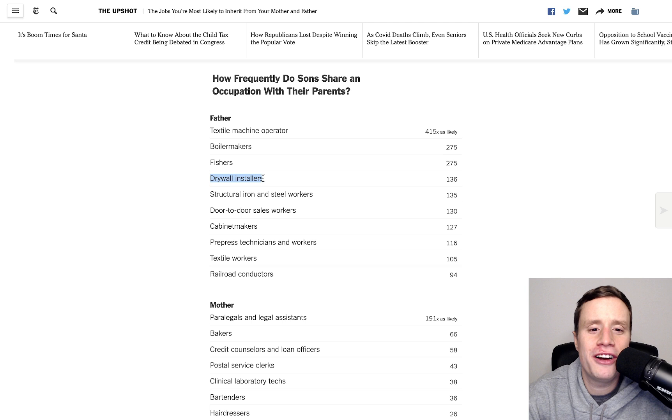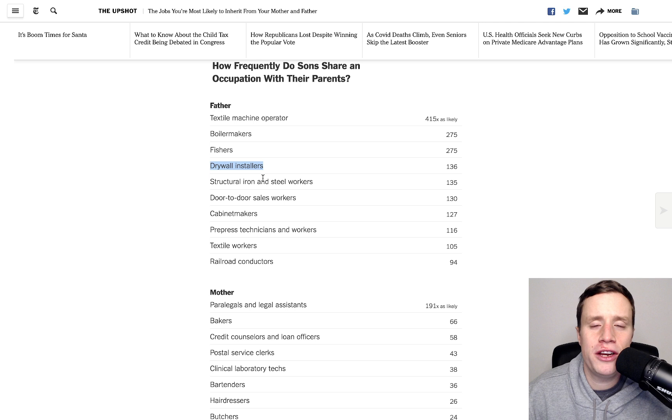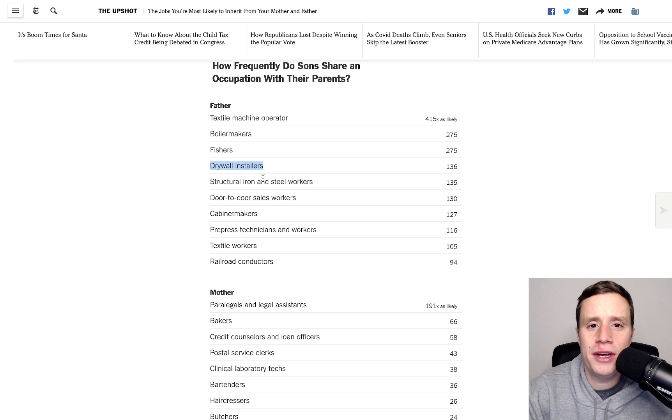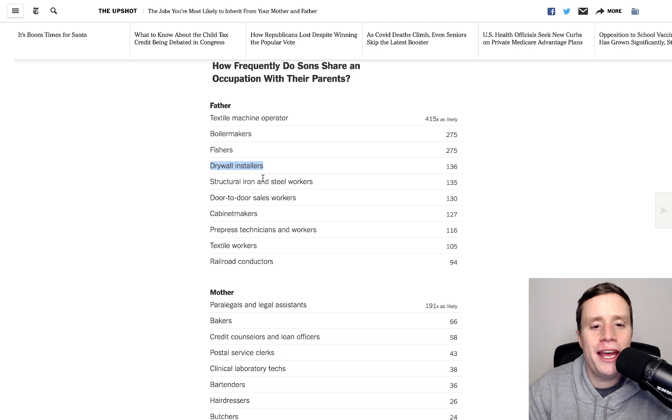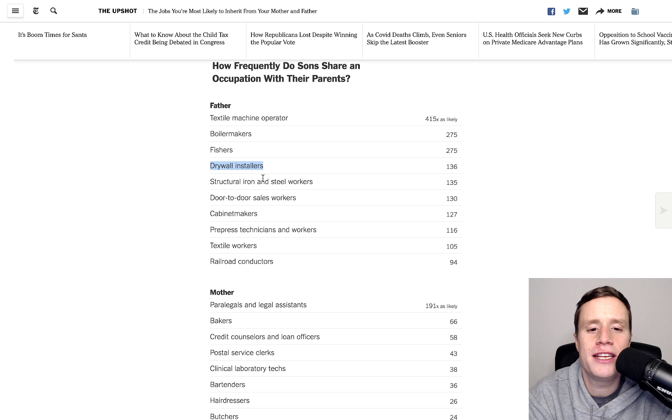And of course, we see that in the Nepo baby piece as well because they take Hollywood as a whole. But obviously, if your father was a director and you then go on to become an actor, you're not actually doing the same occupation. You're just doing an adjacent occupation. So, if you expand the scope a little bit of occupational similarity, you probably see even more people following the footsteps of their parents than is detected in this particular measurement.